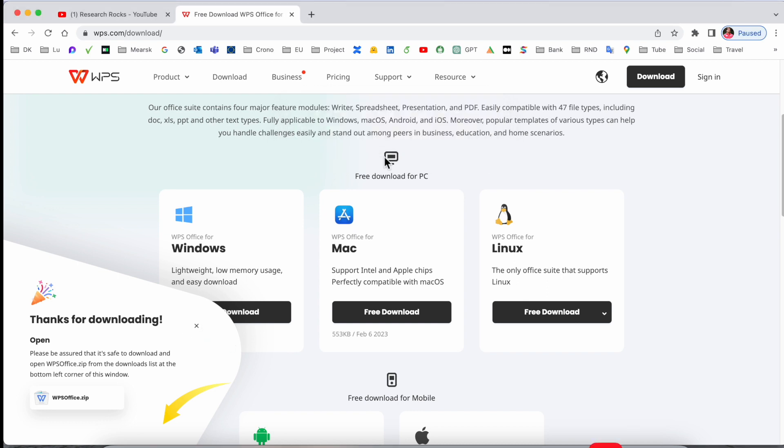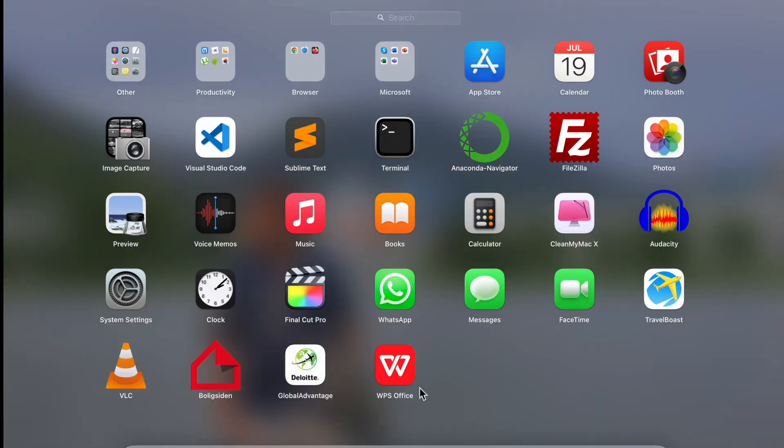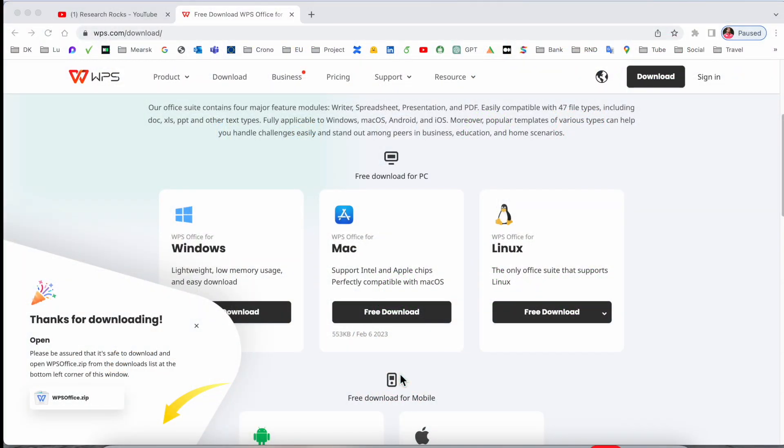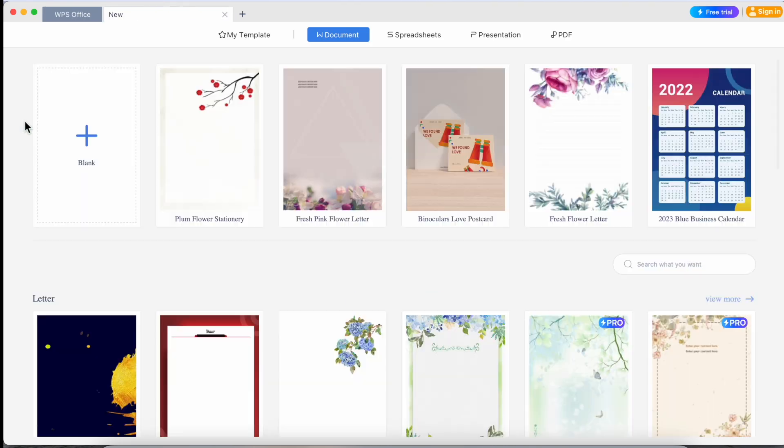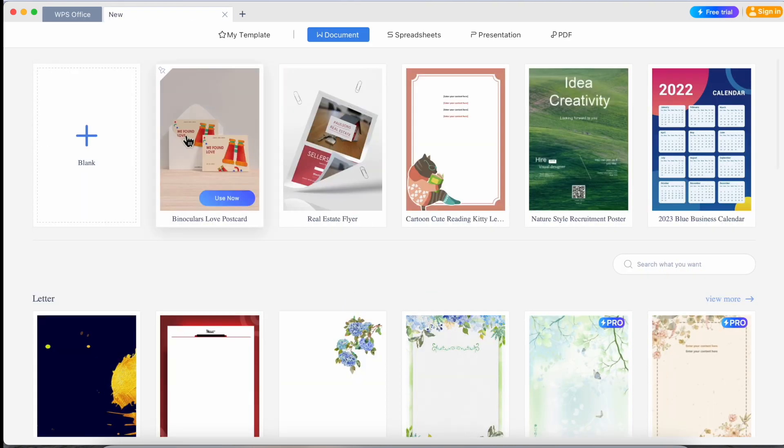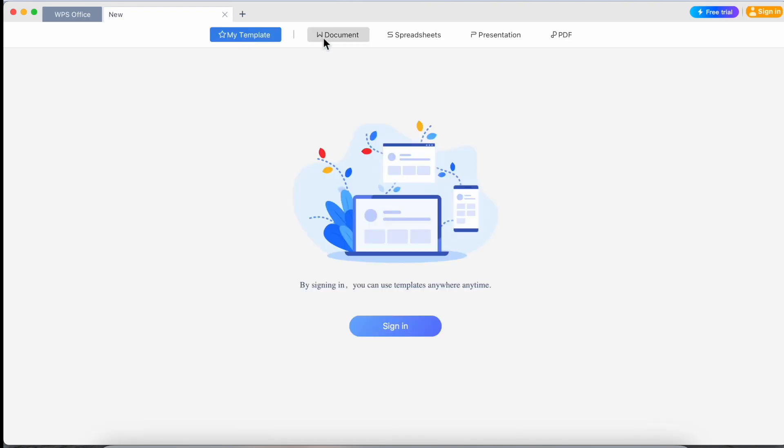So installation is successfully done. I just simply click here Launchpad, and WPS Office. So this is my WPS Office. You can create here new, and look at this here, my template.